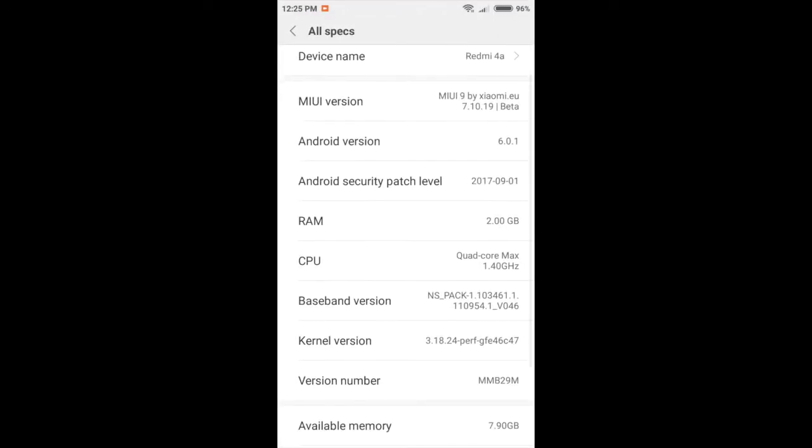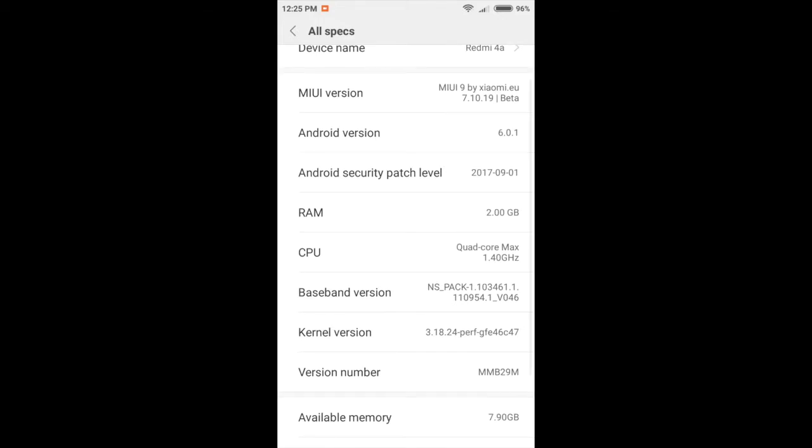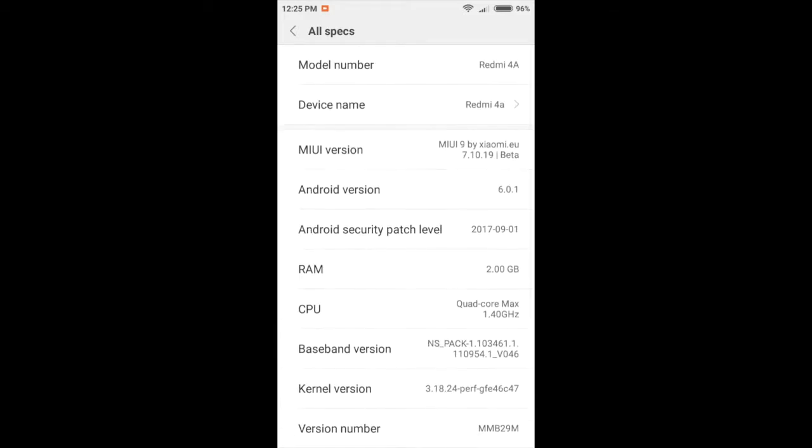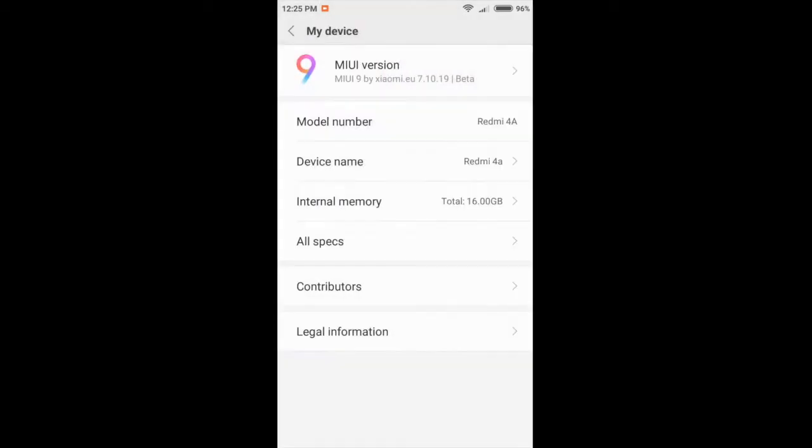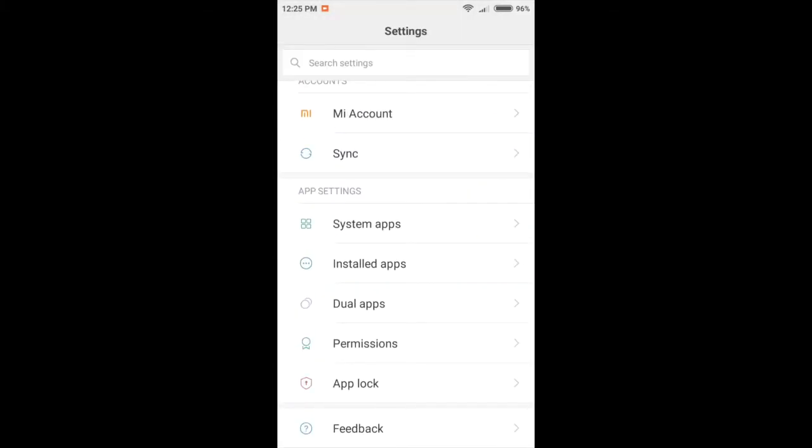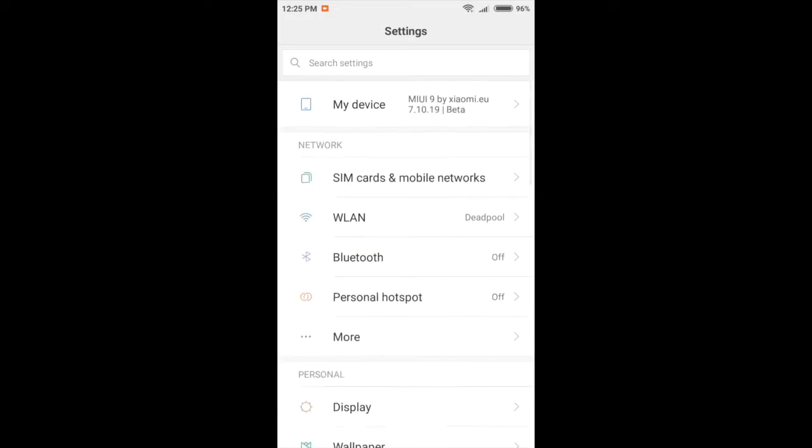It's got a nice new security patch level as of recording this, and according to the change log they actually have already patched the KRACK vulnerability for WPA2, which is always good.